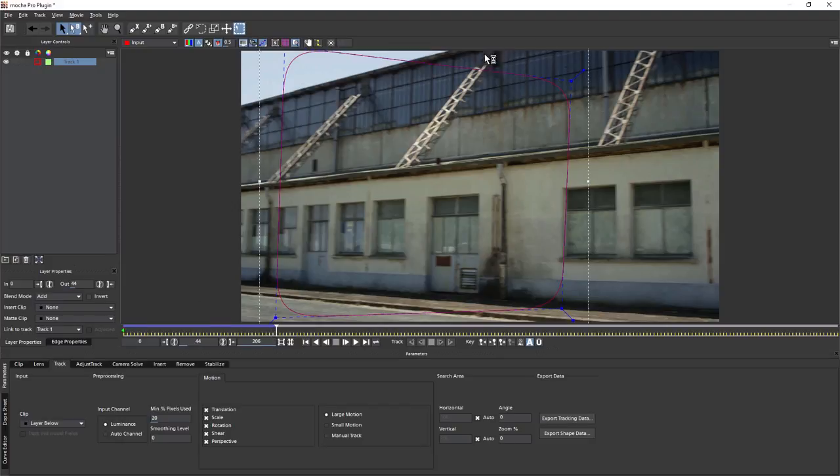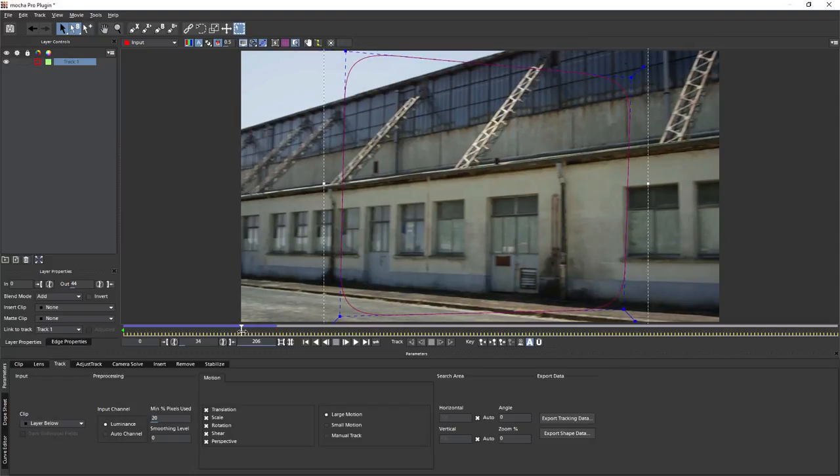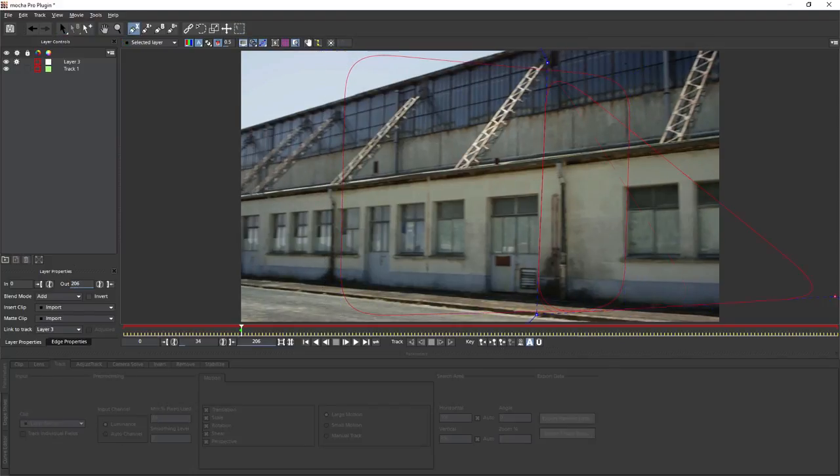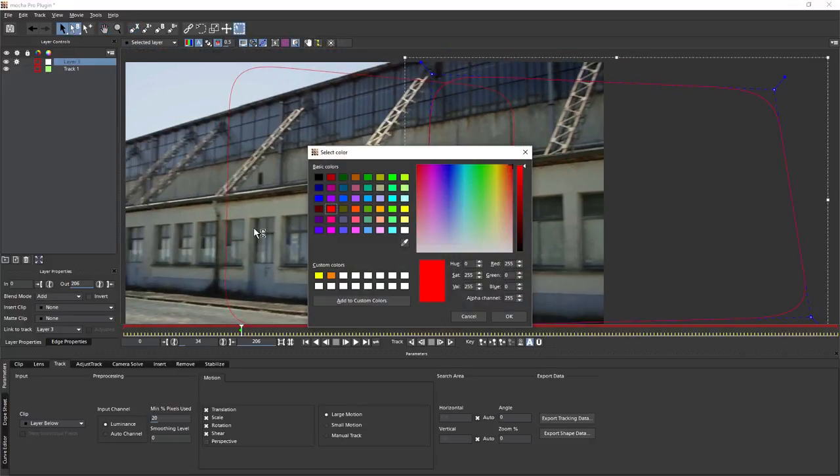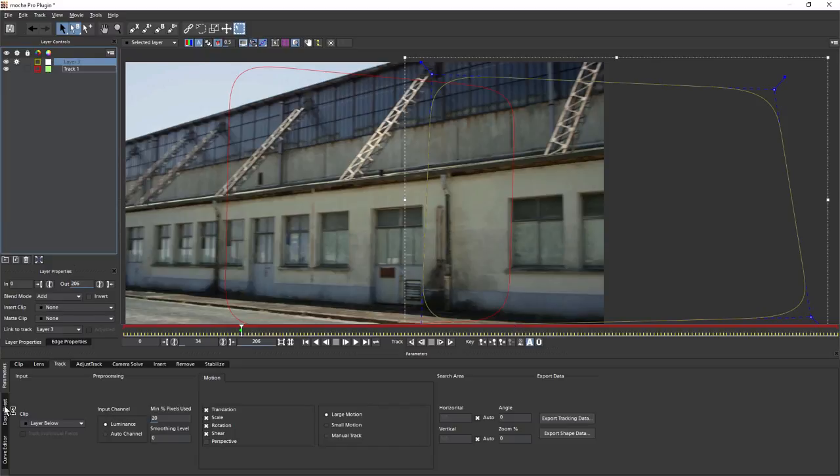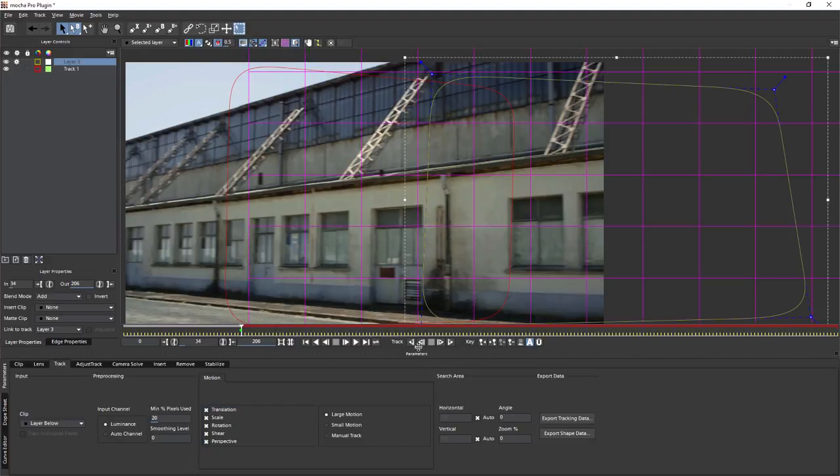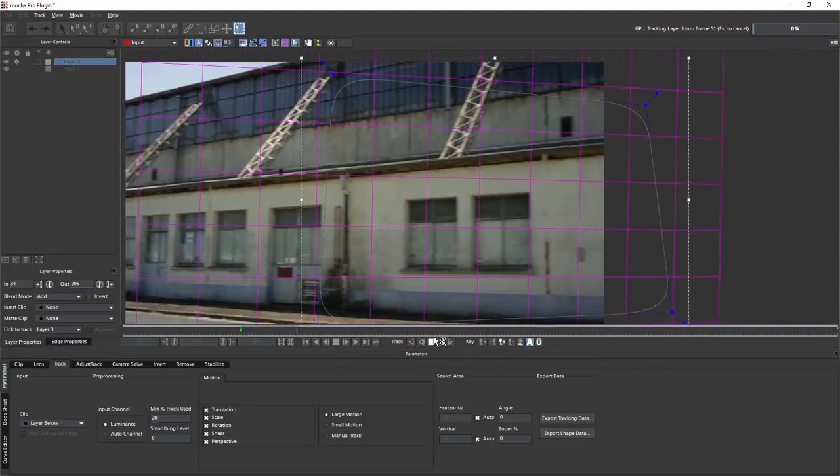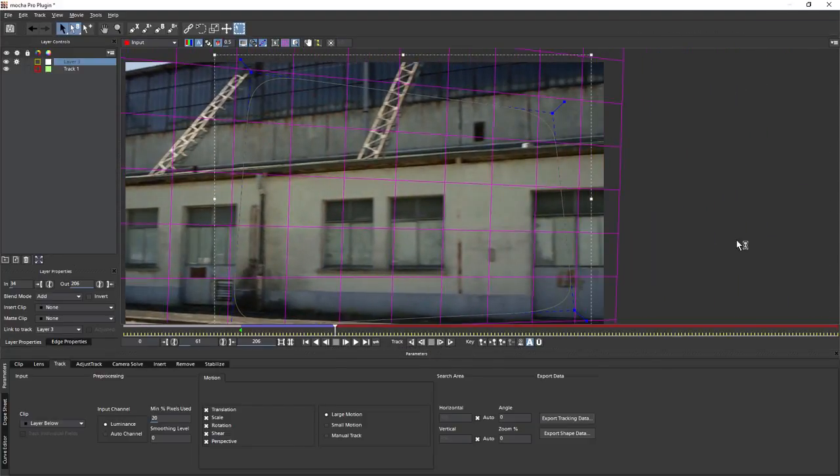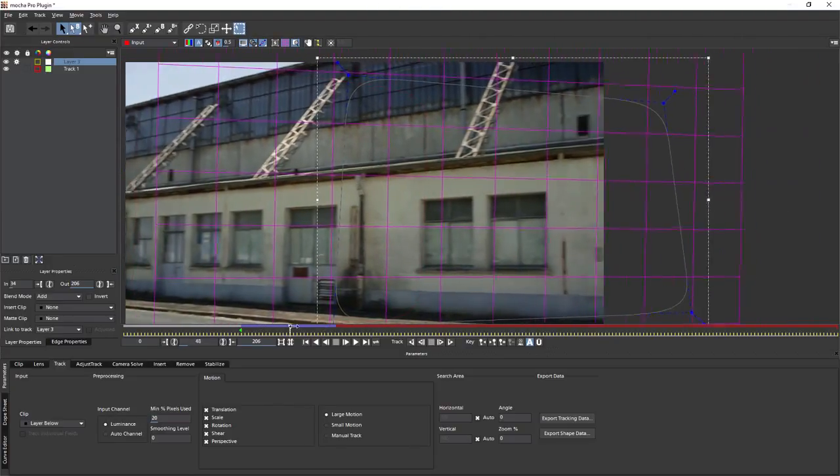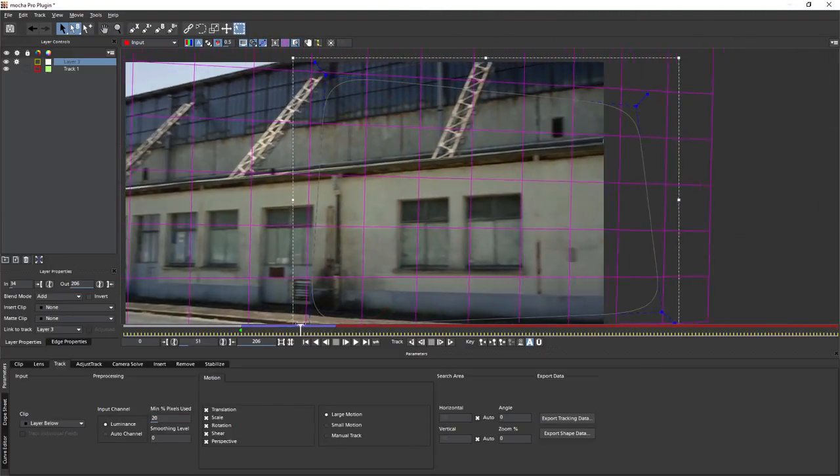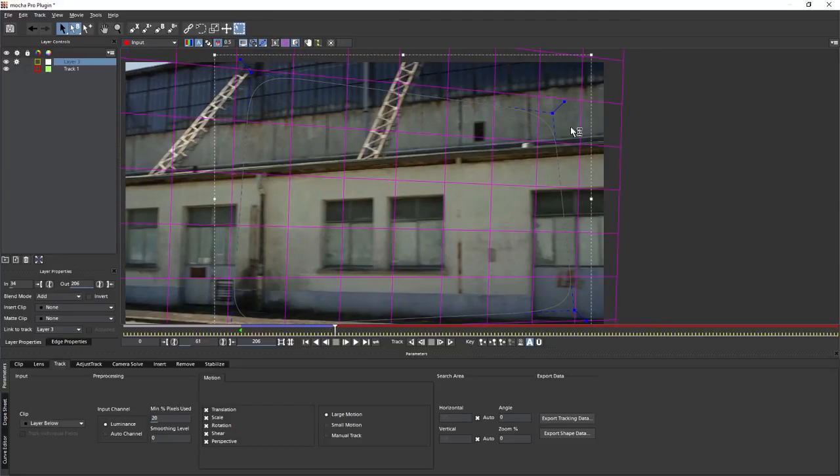Now let's make another shape. I'm going to take us back about 10 frames and make another shape here. Again, quite a big one. Color code this so we can see the difference. We'll set the in point on our layer properties. We'll come to our track parameters and turn on perspective on this too. Take a look at the grid as we track that forwards. This is a large pan.